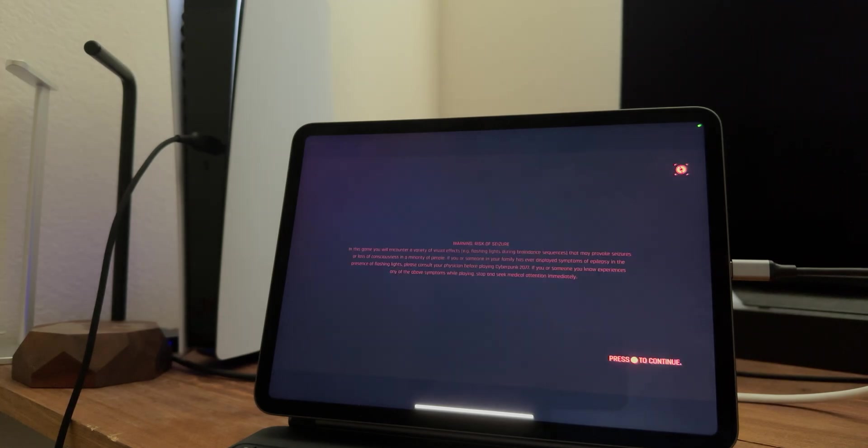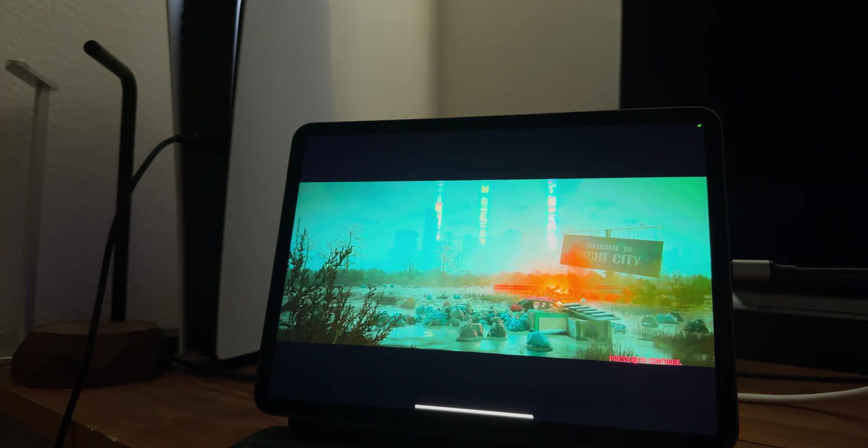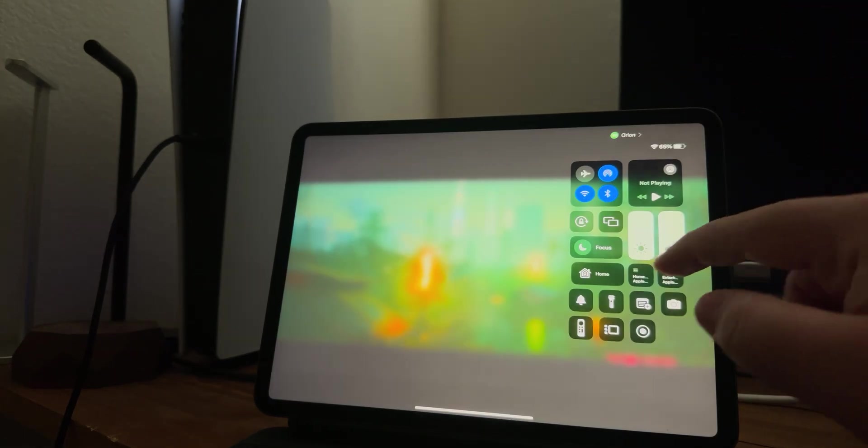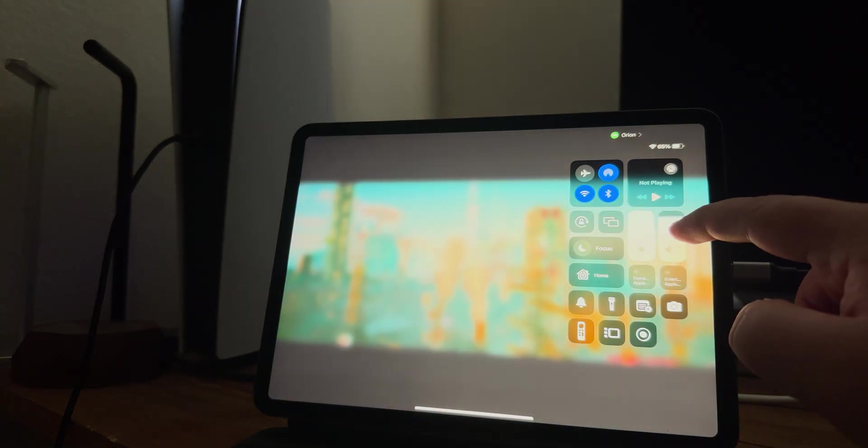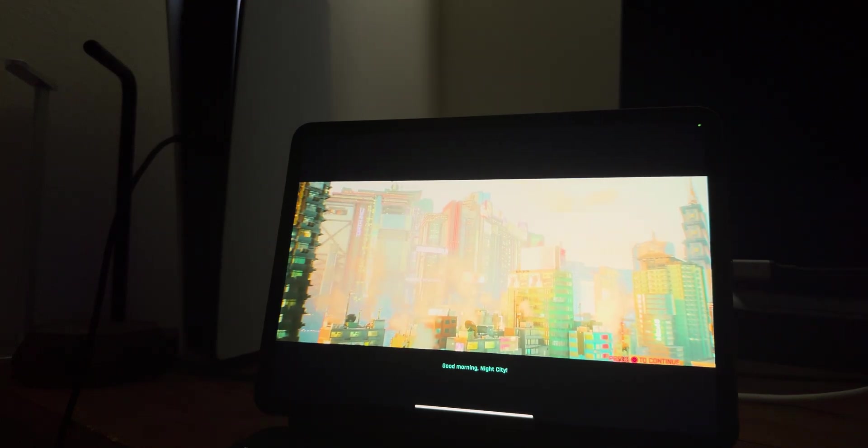Also, if anybody has any fixes in the comments, maybe I'm doing something wrong, but I have it up to full brightness, full sound, I'm just not getting anything for some reason.